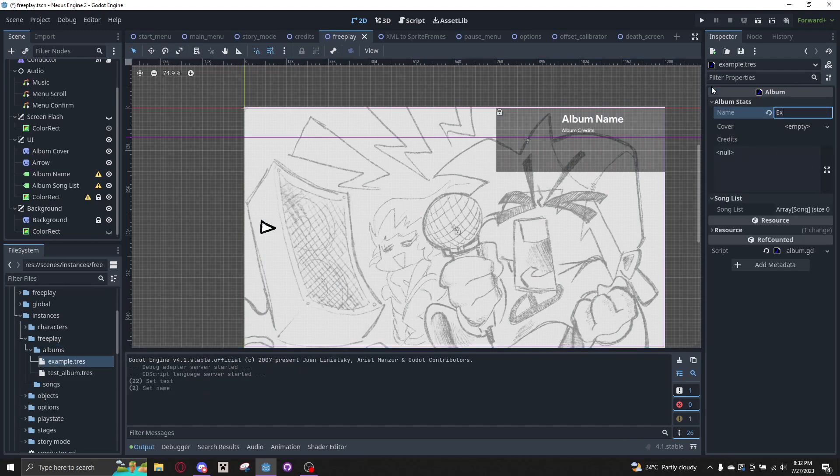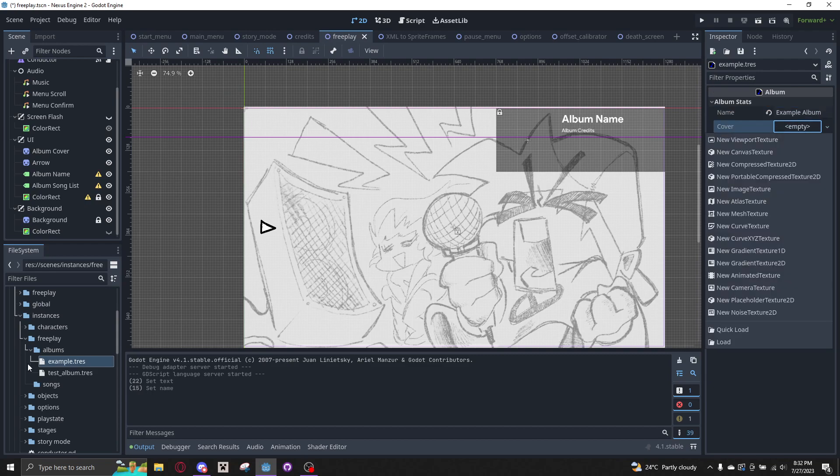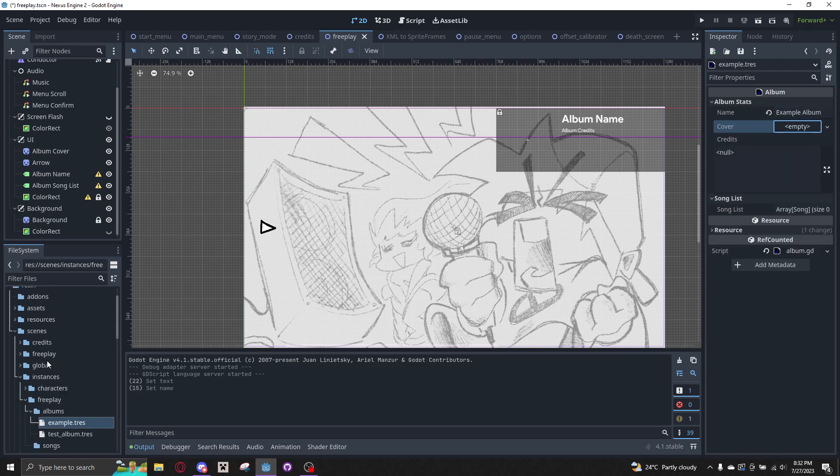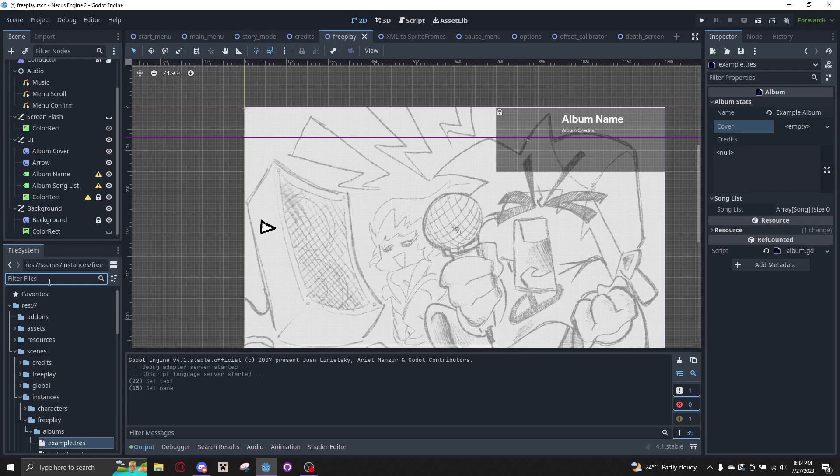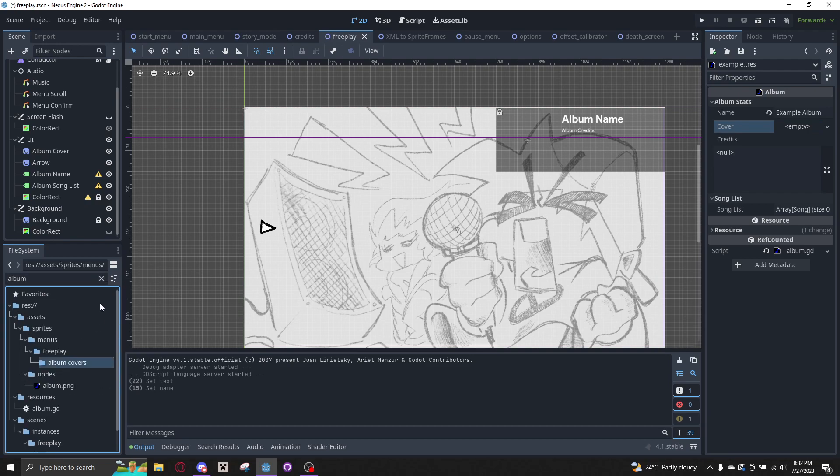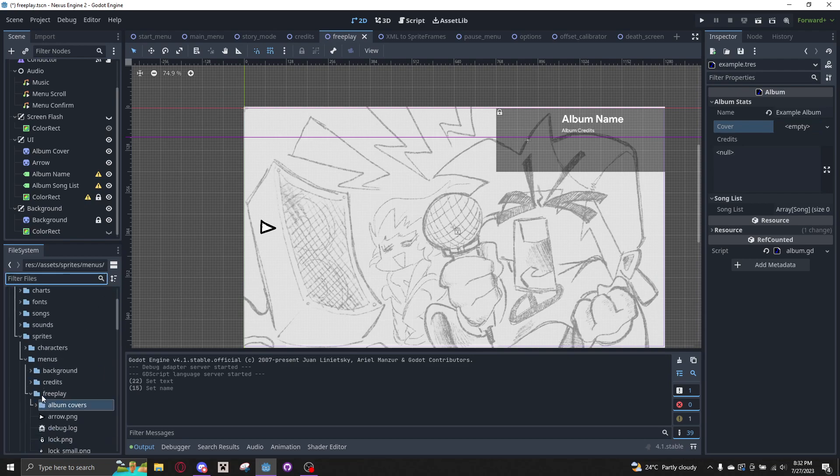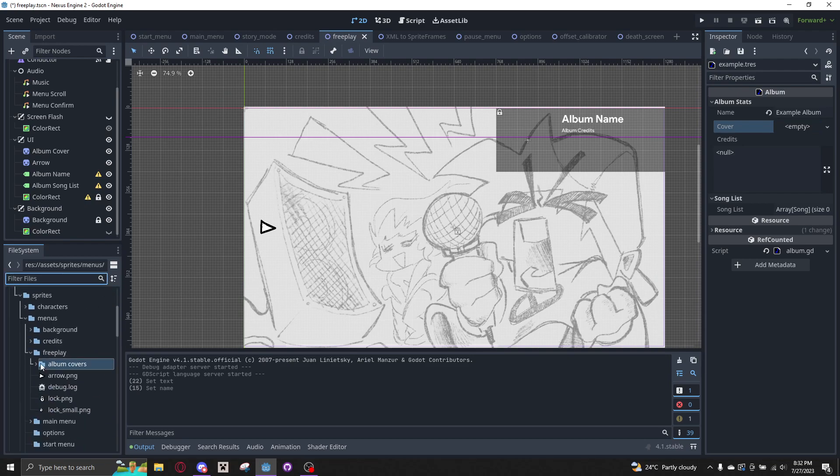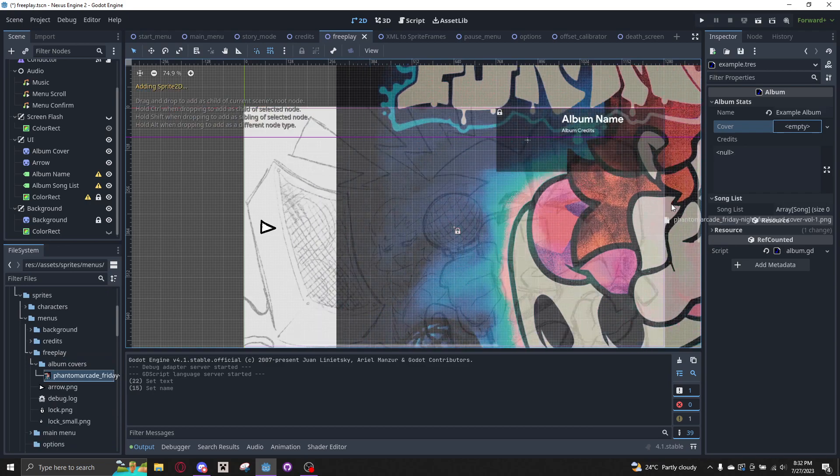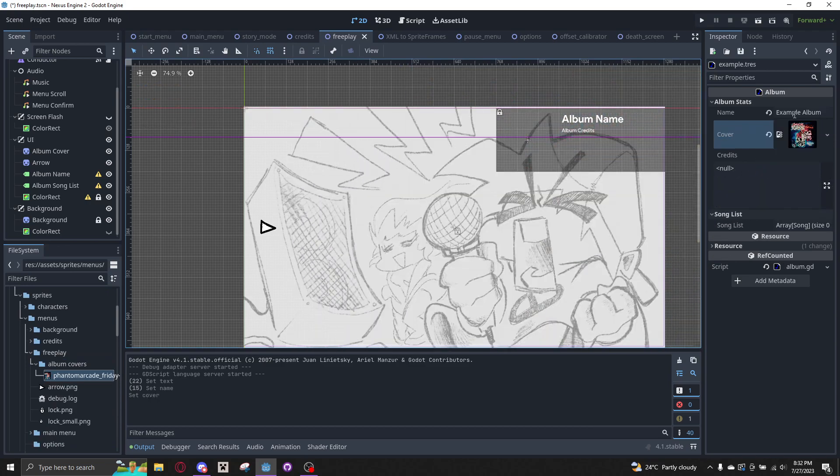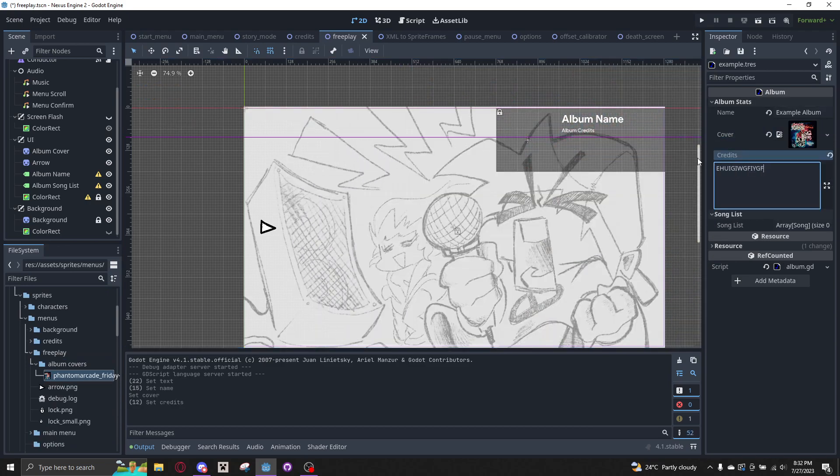One is the album name, so let's give it a name. And then a Cover. We don't have an album cover, so we can look at the file which has the base game album cover.